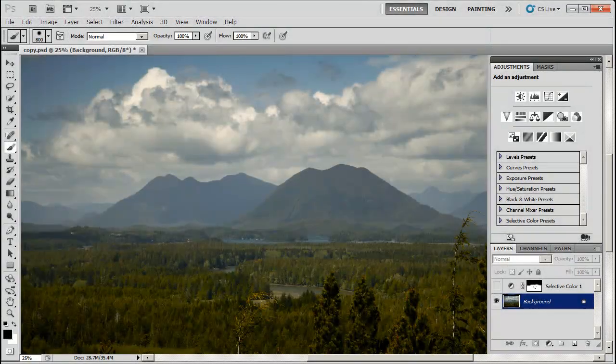Hello and welcome to this video tutorial. My name is Paul Cairns and today we'll be discussing how to reduce haze in landscape photographs. This particular image is of Mears Island, which I photographed from Vancouver Island on Radar Hill.